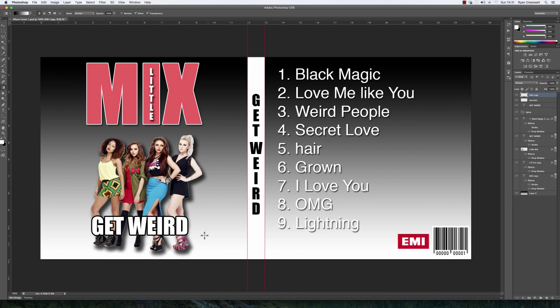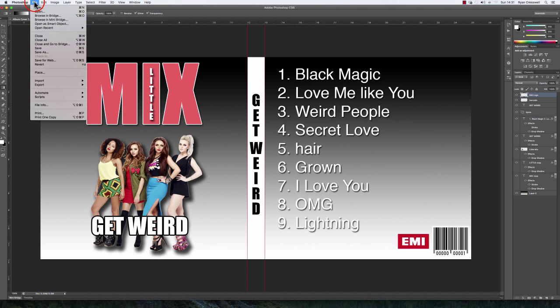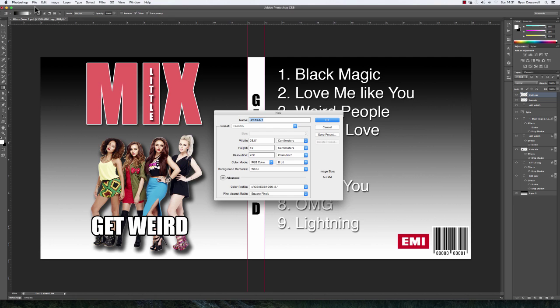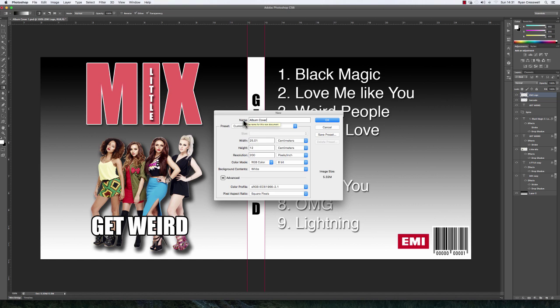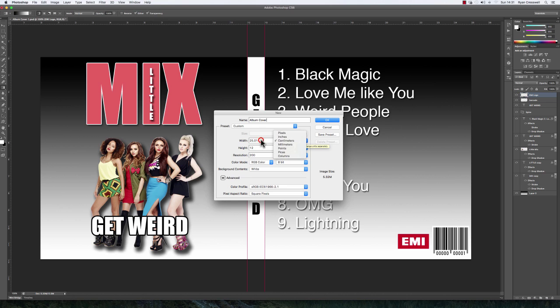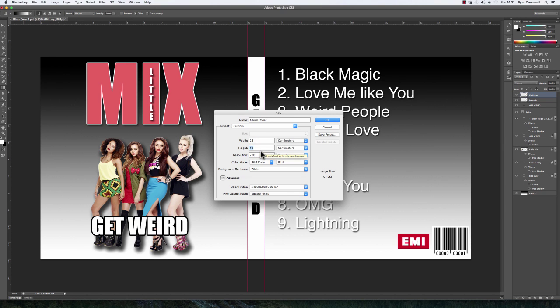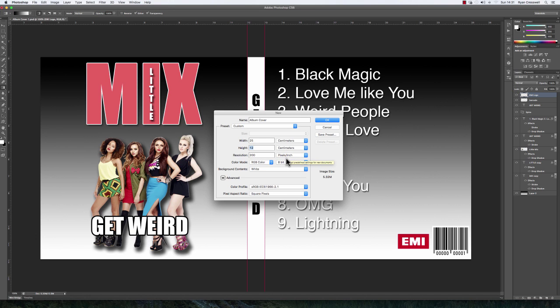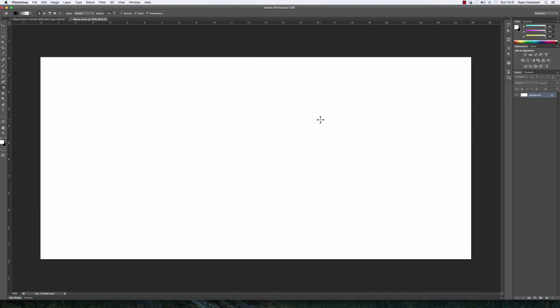Let's get started. In Photoshop, go to File and New to bring up the options for a new document. First, name it 'album cover'. Set the width to 25 centimeters—it's essential that you choose centimeters—the height to 12 centimeters, and the resolution to 200 pixels per inch. That's everything you need to do for this document. Press OK, and there's our document.